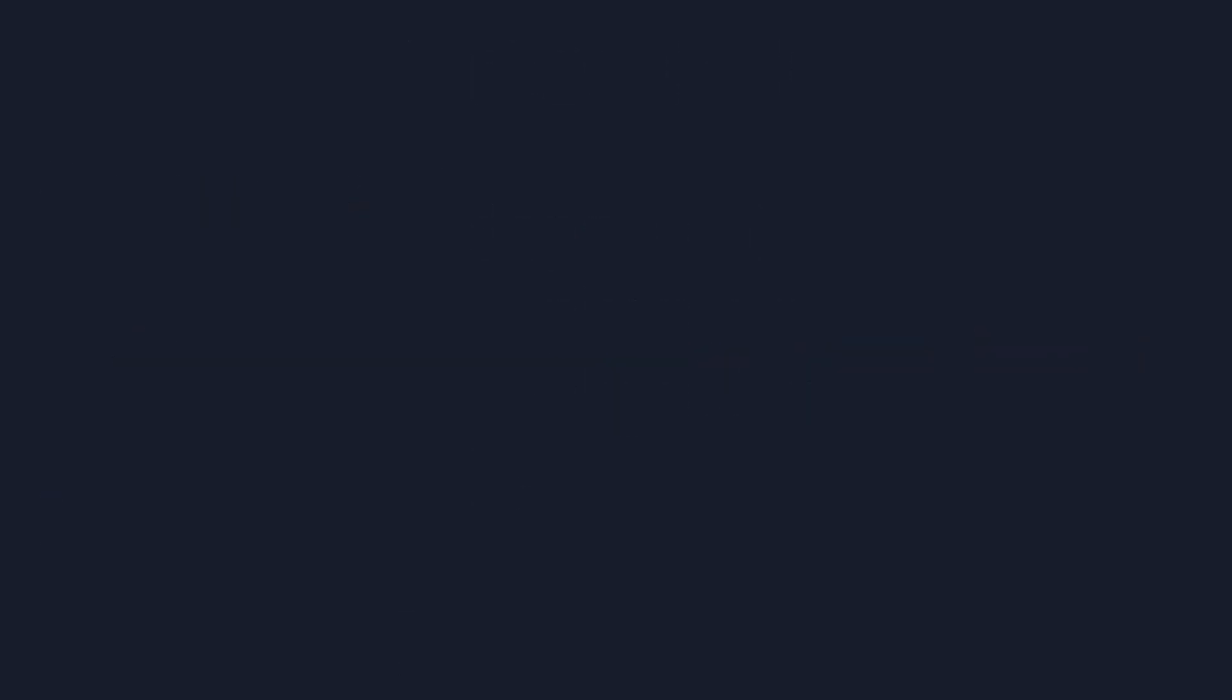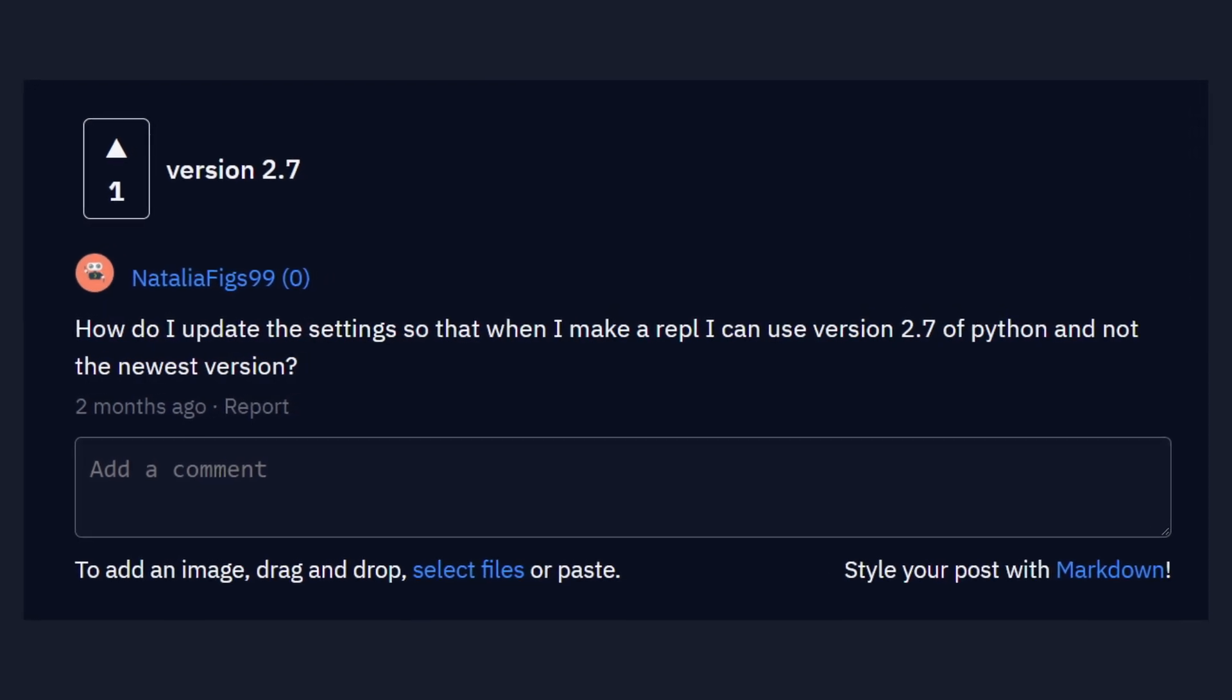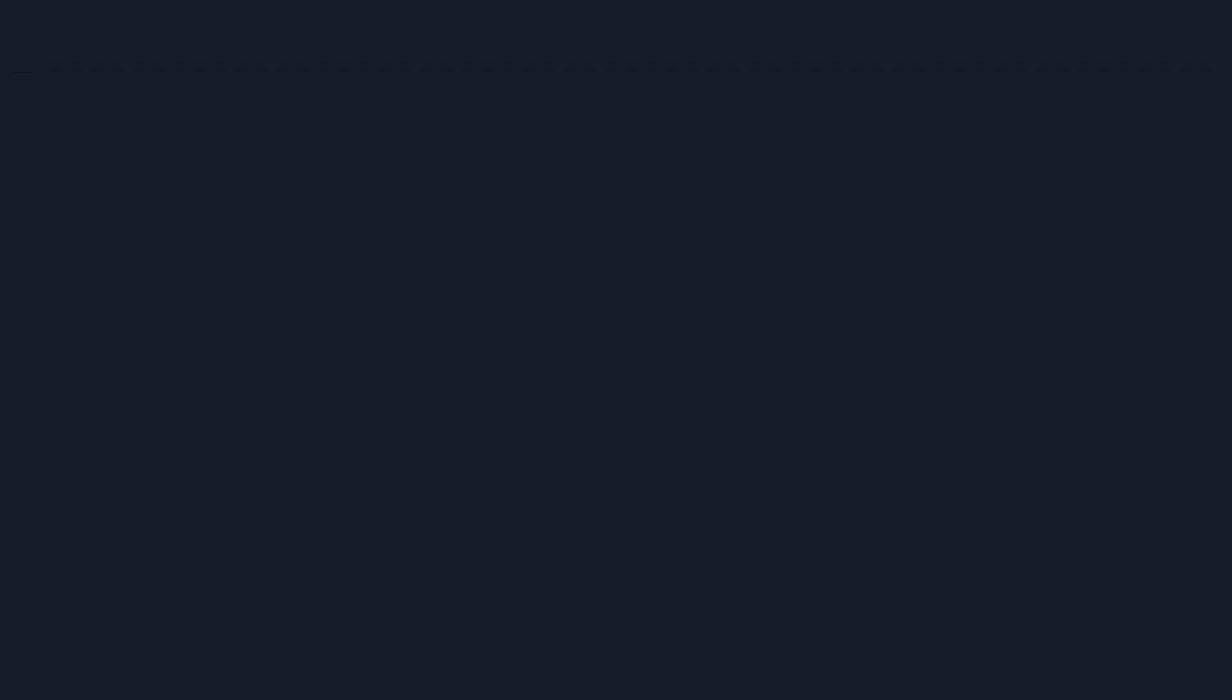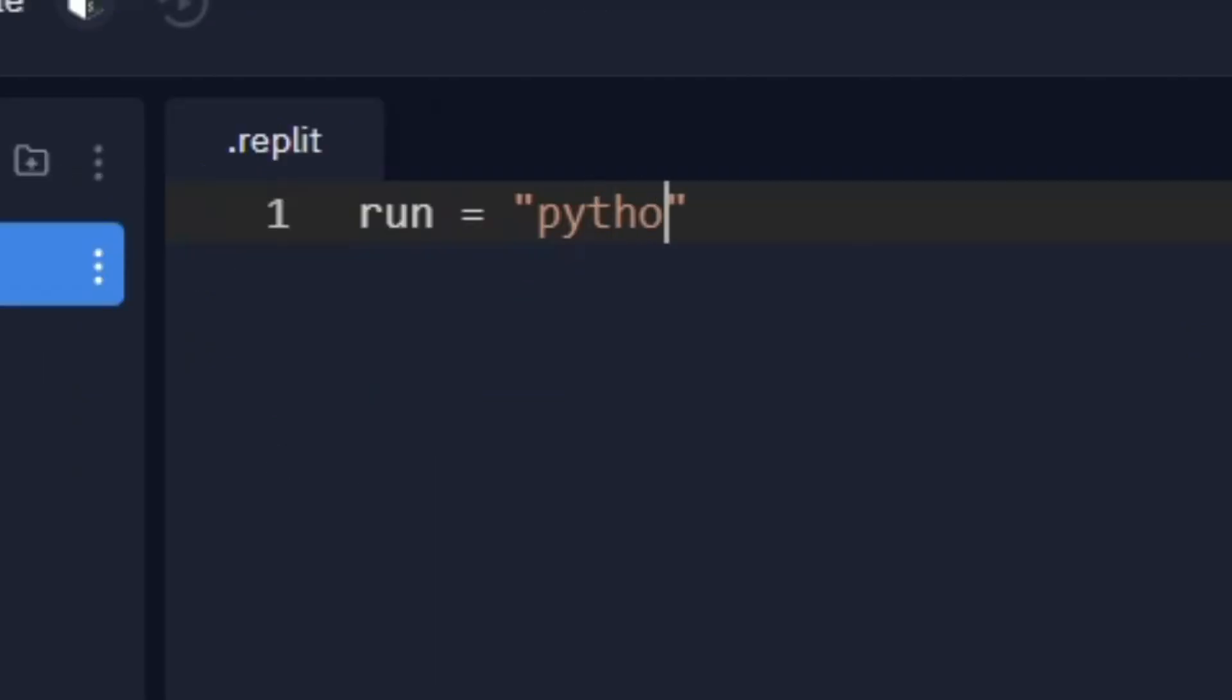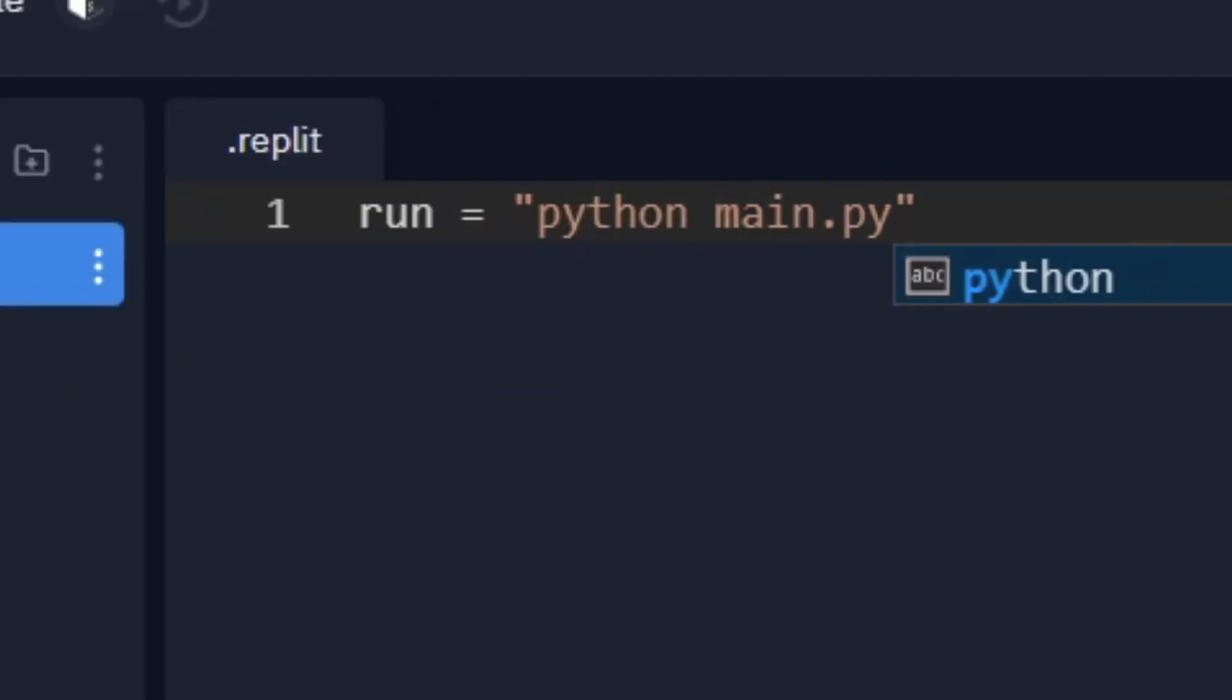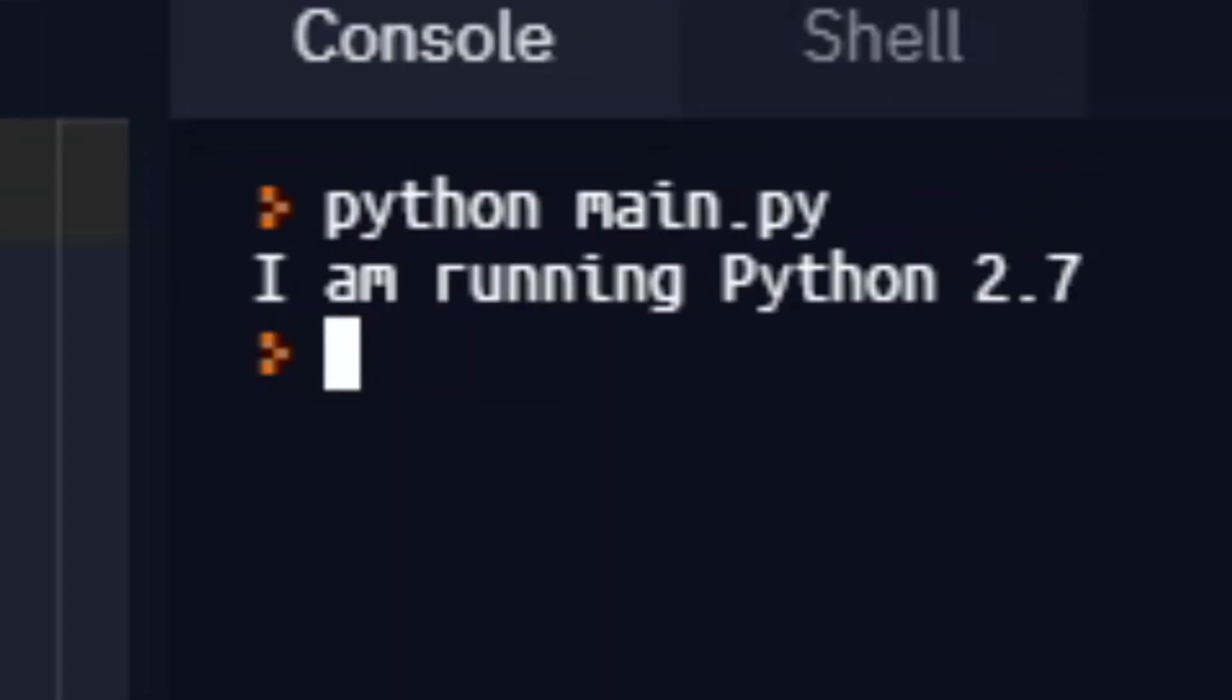The first example in which you may want to use a Nix repl is if you want to run an older version of Python. Simply import the pkgs.python2full package, make a Python script, reconfigure the run button to execute your Python script, and we're good to go. This will run your code in Python version 2.7, which may be useful for running old and outdated programs.